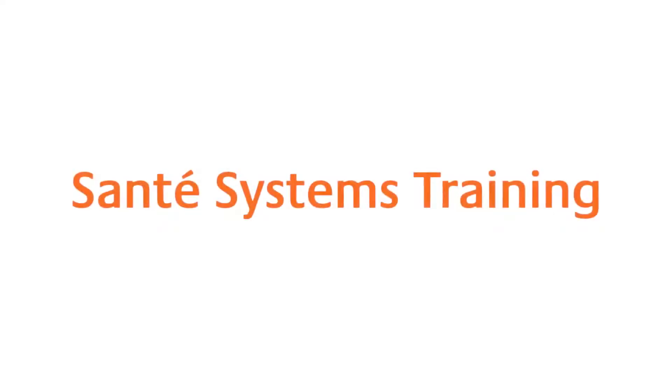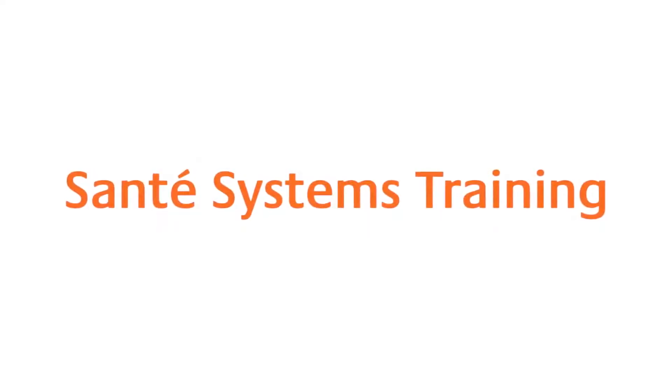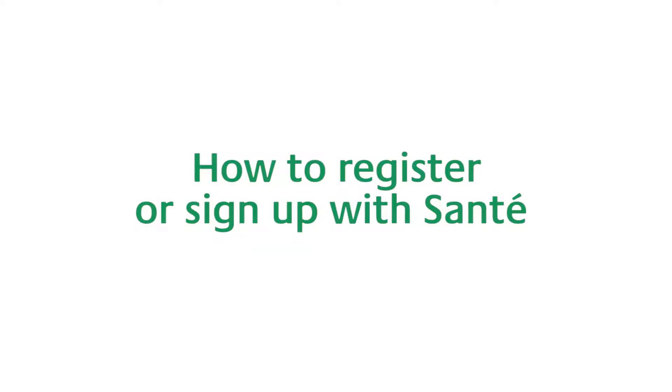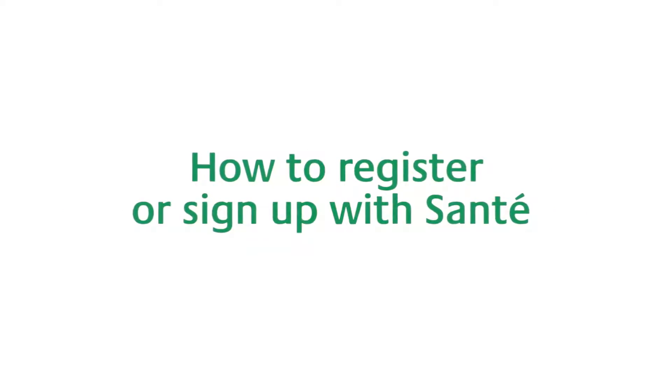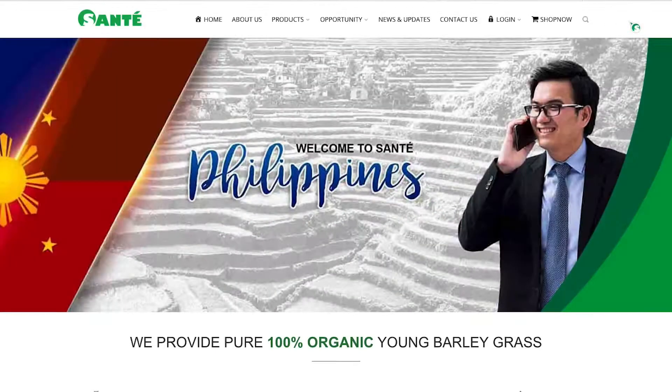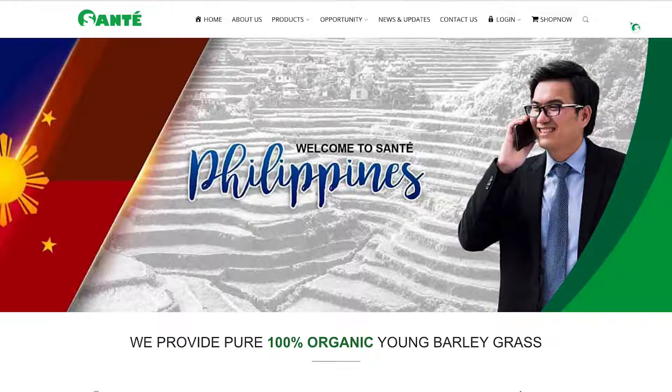Welcome to the Sante Systems Training. Today we will do a quick demonstration on how to register or sign up with Sante. Go to santebarley.com and make sure that you're at the home page of your nominated home country.